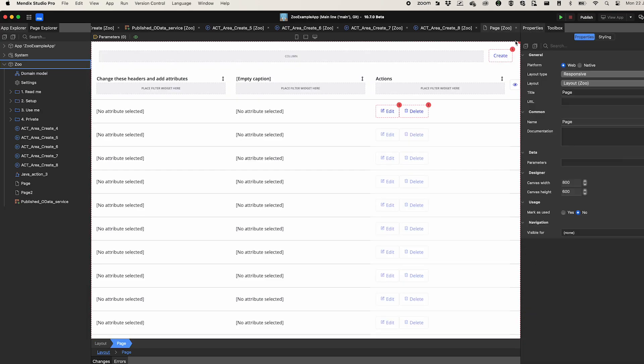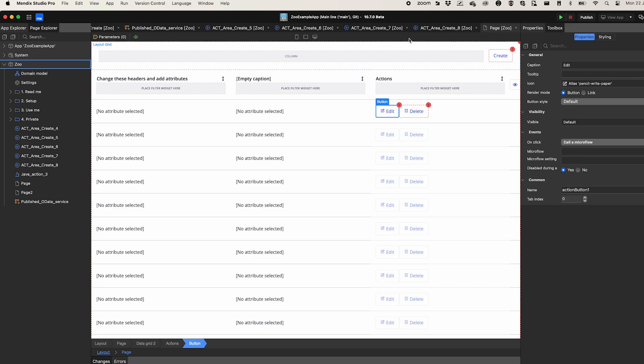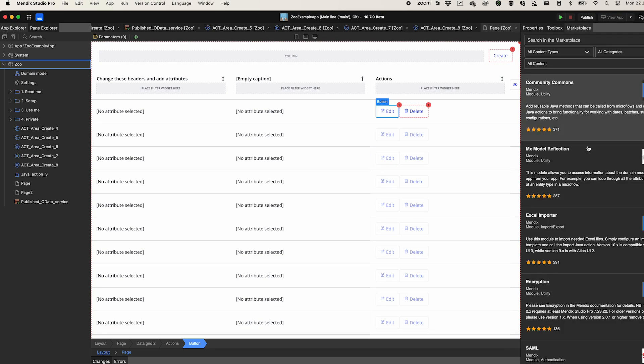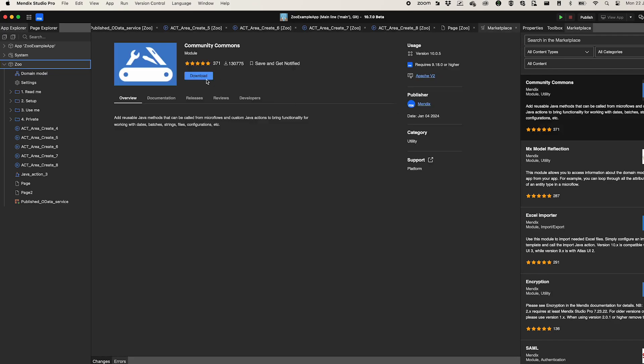Creating Studio Pro for Mac was no small feat, and while we believe we've released a fantastic product with this release, we'll be rolling out a lot of improvements and updates this year to make it even better. And we can't do that without your feedback. So download this beta version for Mac and let us know what you like and what we can do to improve your experience.